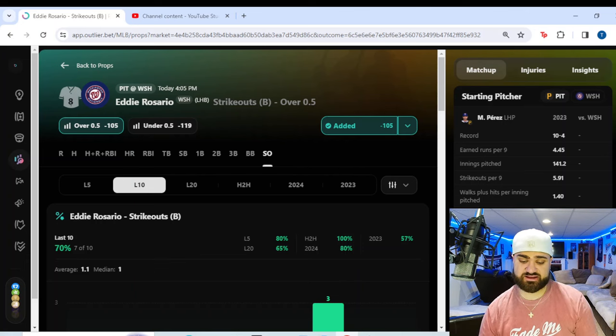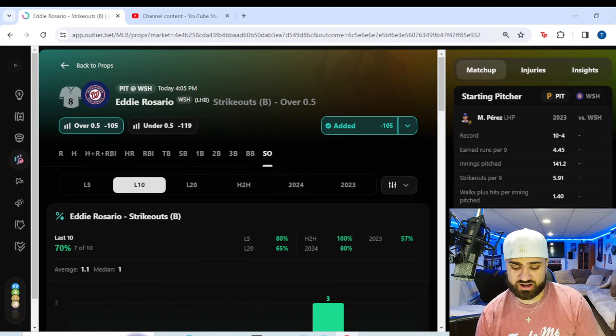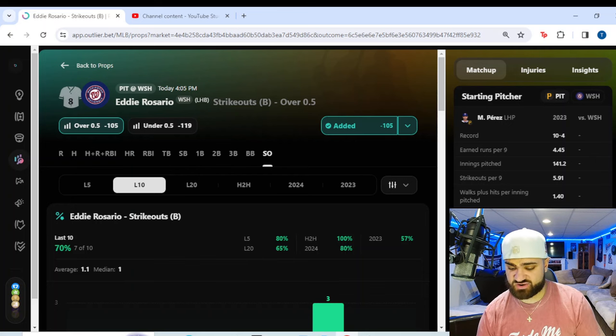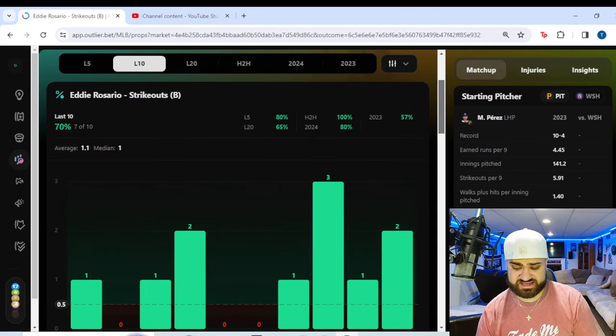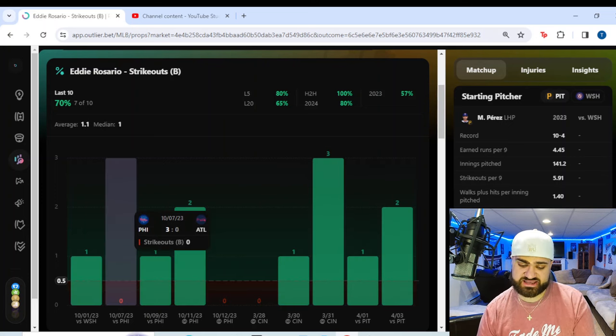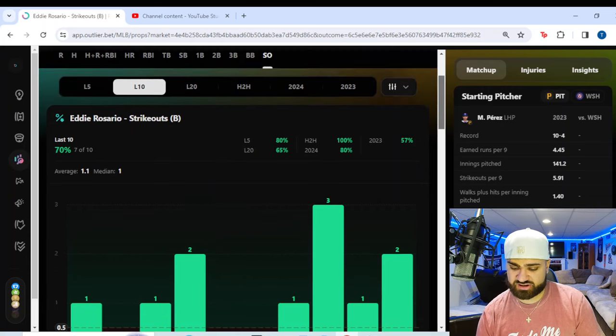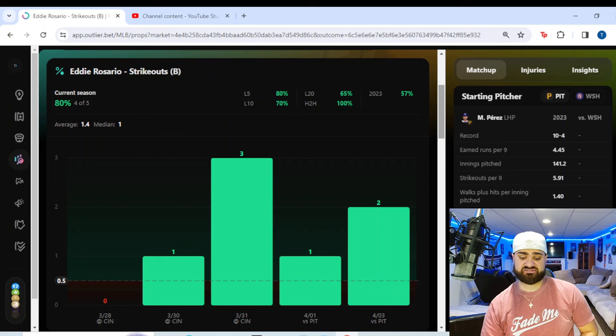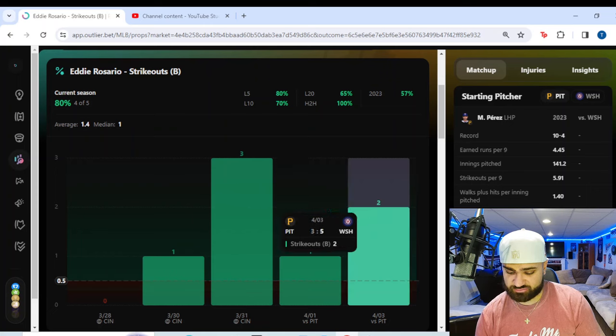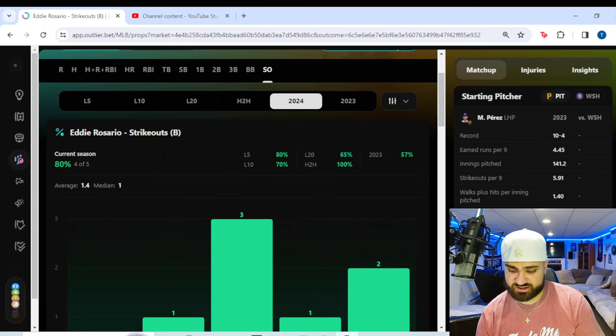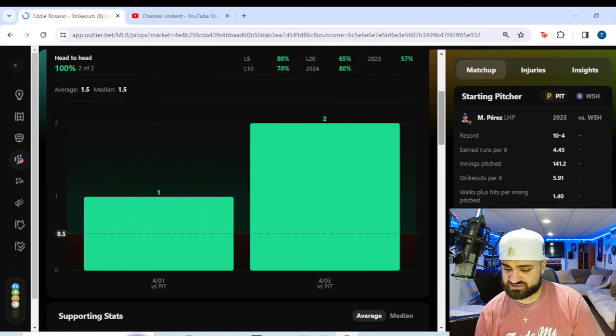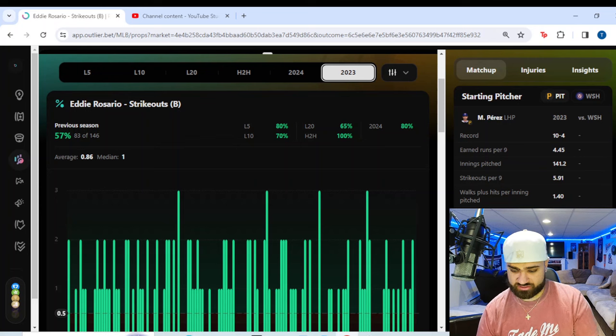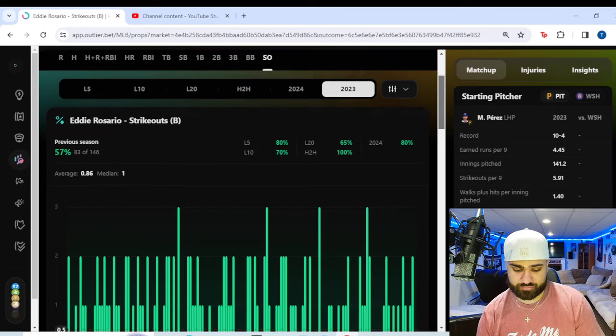Fourth prop of today's slate. We're going over to the Pirates Nationals game, 4:05 p.m. first pitch. We're going with Eddie Rosario of the Washington Nationals, did not mess up that name pronunciation, over half a strikeout. We're getting it from minus 105 on DraftKings. It is available on BetMGM PrizePicks and on Underdog here. And you see he's cashed in seven of his last 10 games. But we are going to look at 2024. You see here so far in five games, he's cashed us in four out of five games. He's averaging 1.4 strikeouts per game. He struck out three times versus the Reds. Had a couple of bad ones. He struck out twice last night versus Pittsburgh.